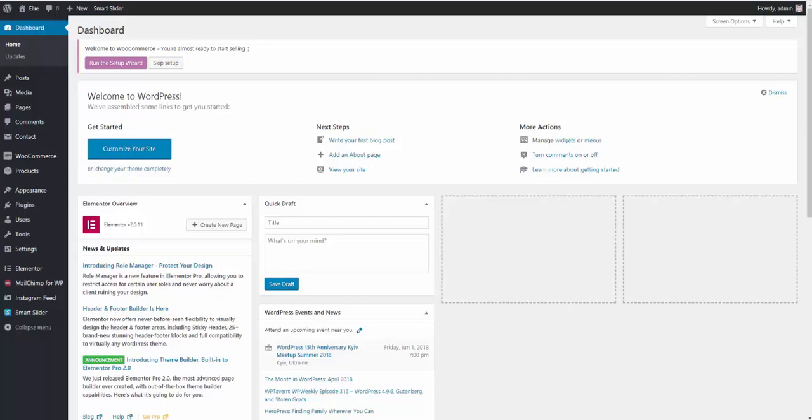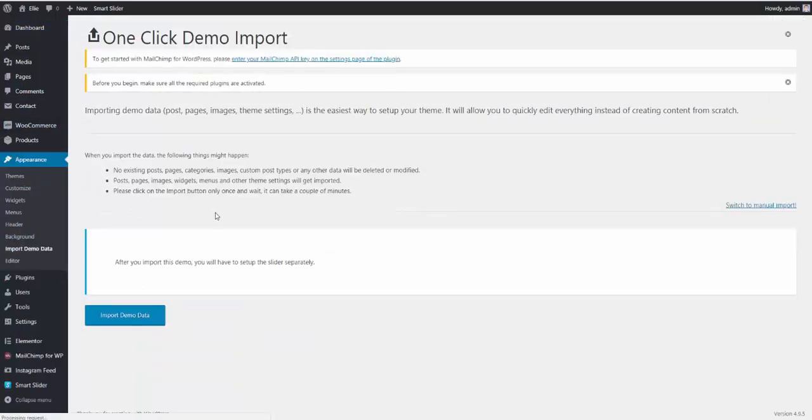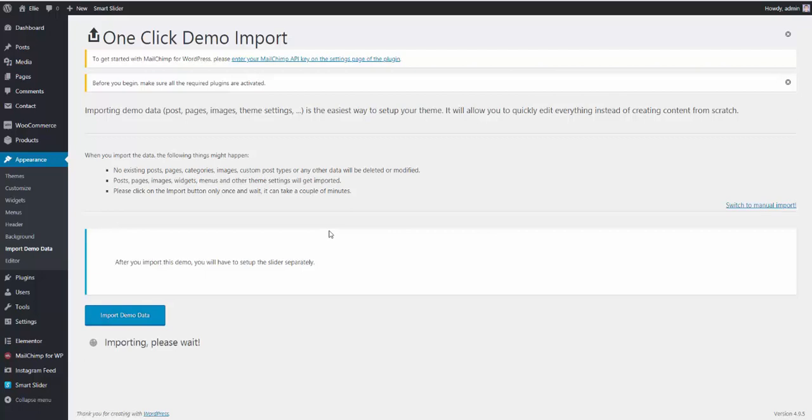Once the theme and required plugins are installed and activated, you simply need to go to Appearance, Import Demo Data, and press the Import Demo Data button.